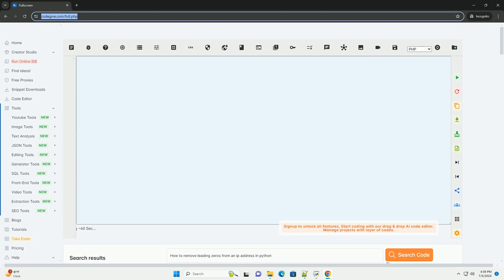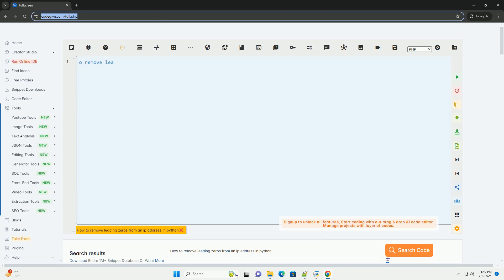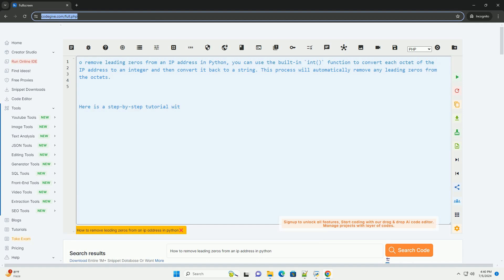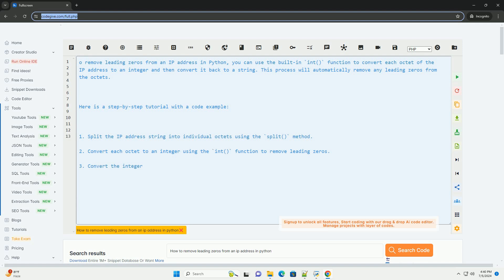To remove leading zeros from an IP address in Python, you can use the built-in int function to convert each octet of the IP address to an integer and then convert it back to a string. This process will automatically remove any leading zeros from the octets.